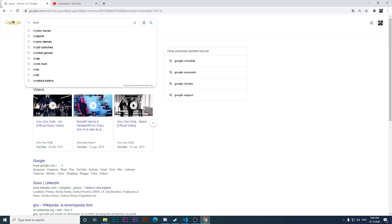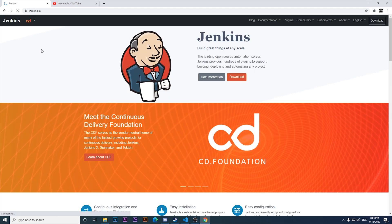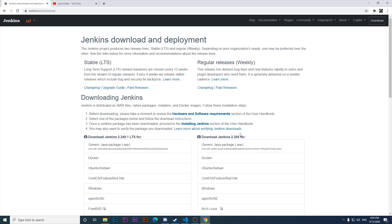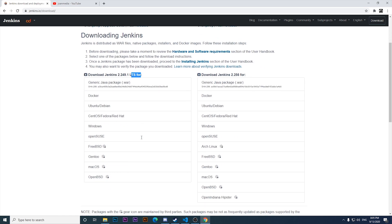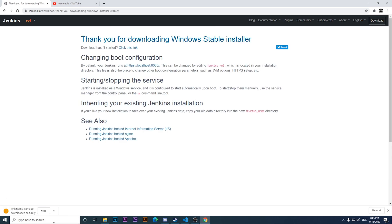I'll click on the first result for Jenkins and then click on Download. You can see there is an LTS version 2, which is the stable one right now. I'm going to look for the Windows version to download. It's going to take about one minute depending on your internet speed.